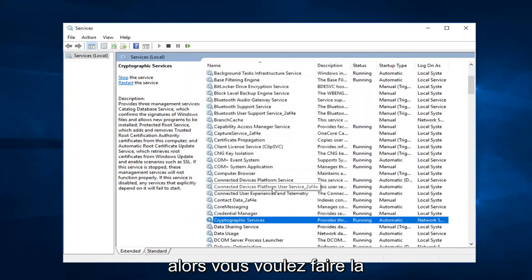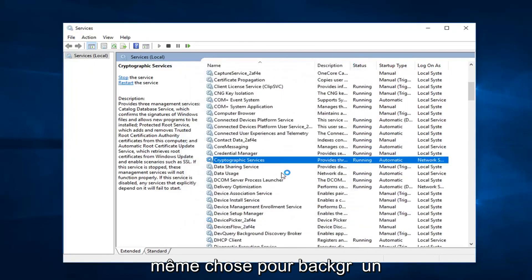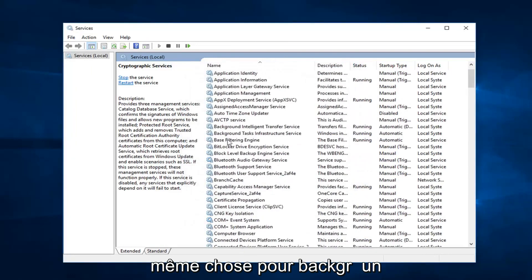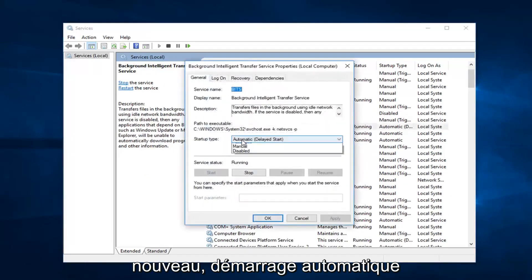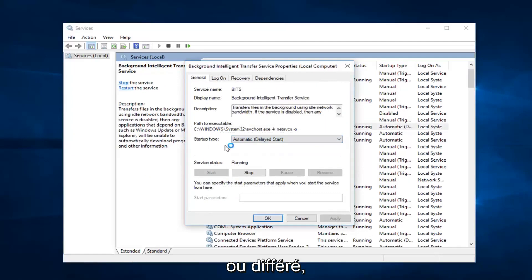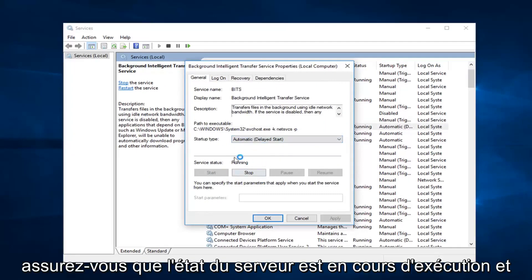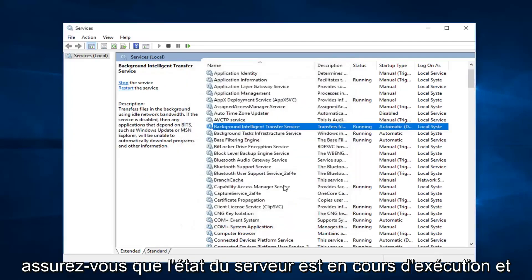Then you want to do the same thing for Background Intelligent Transfer Service. So double click on that. Again, either Automatic or Delayed Start — either one is fine. Make sure service status is running.